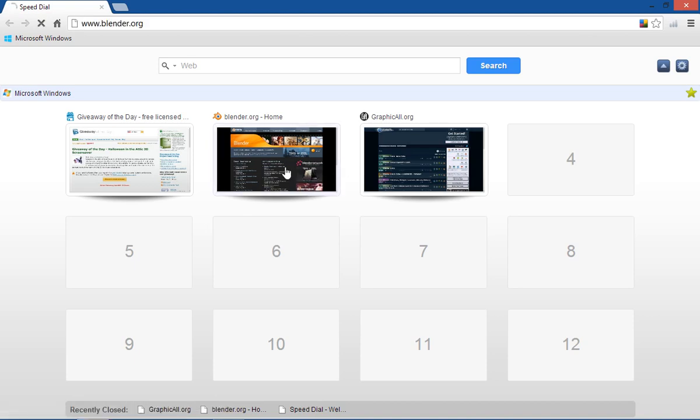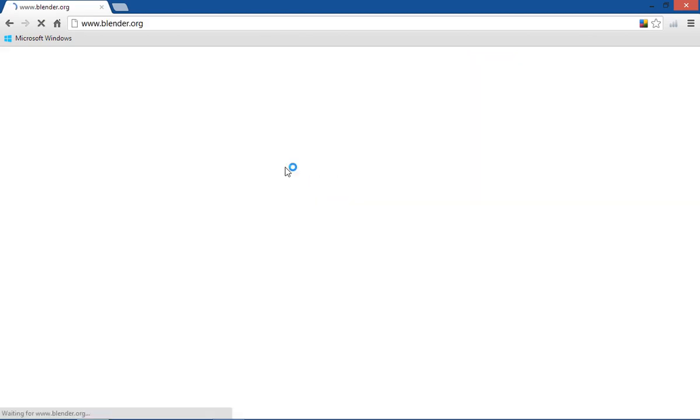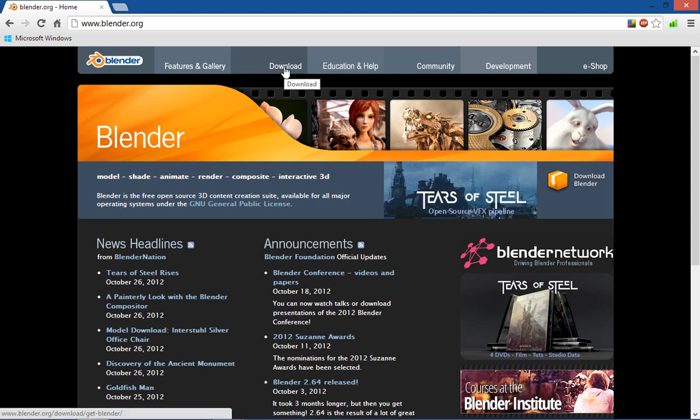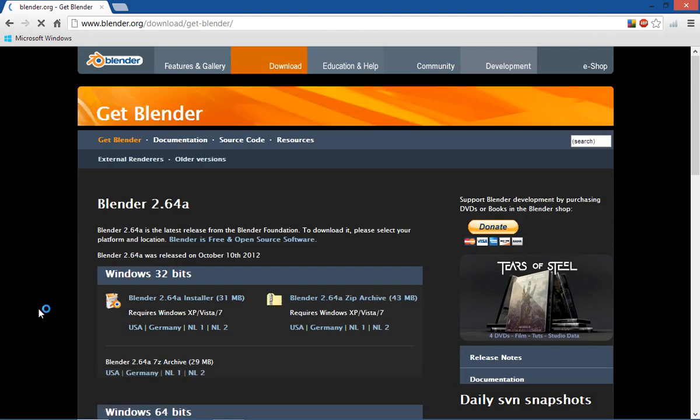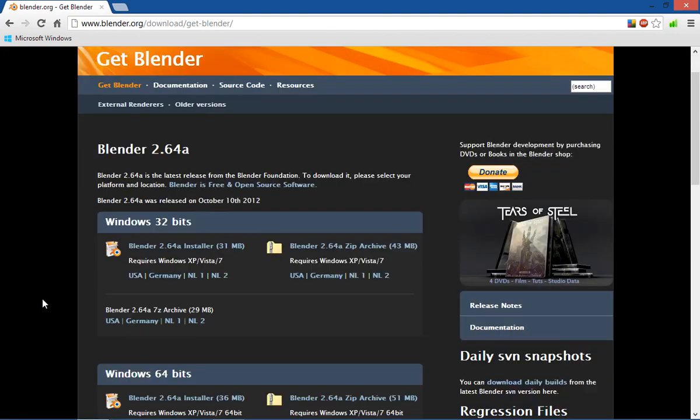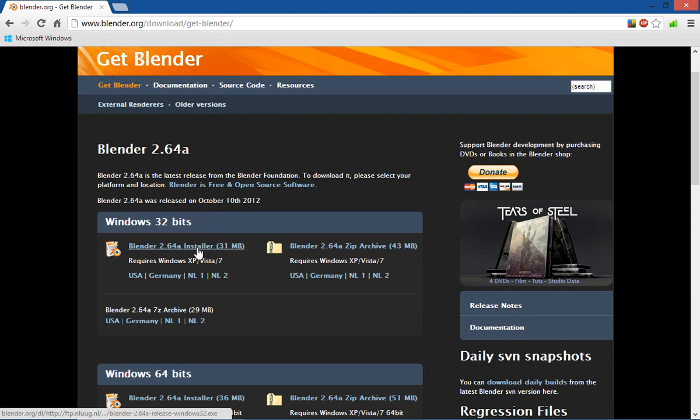You can get Blender at blender.org and I will put both these links that I'm about to discuss in the description. Just go to blender.org and go to download and you have two options here.